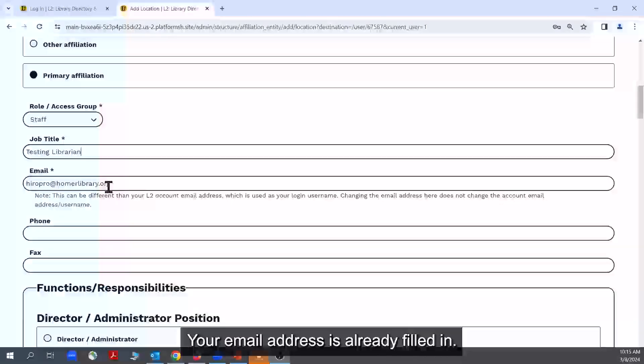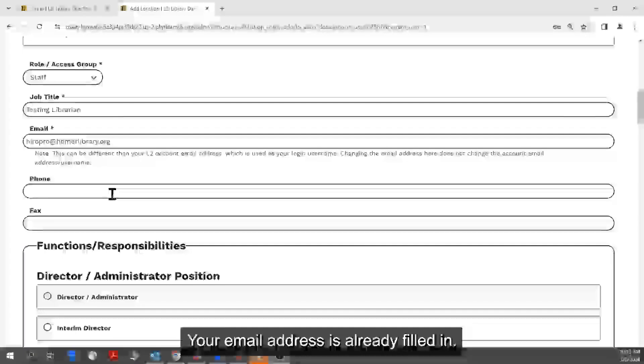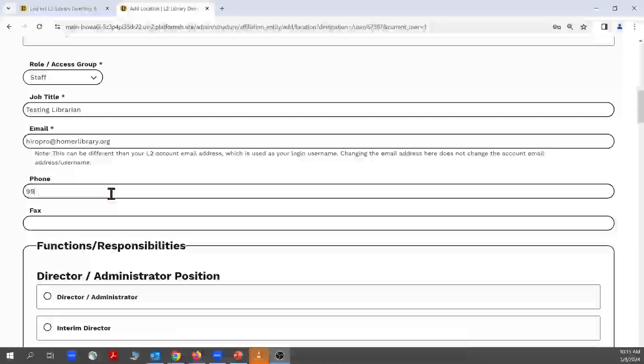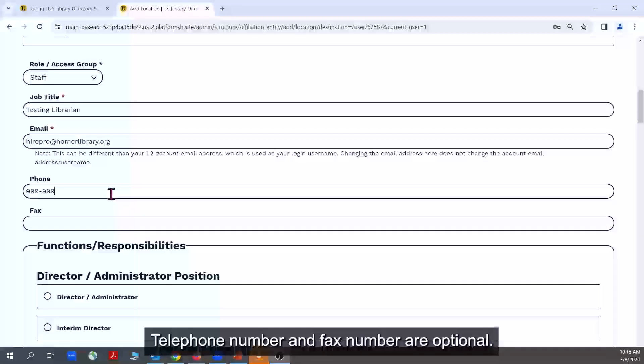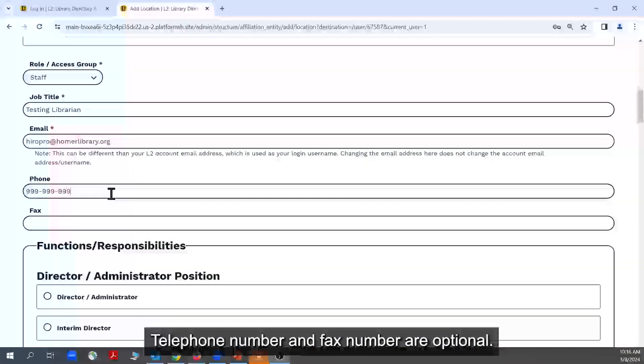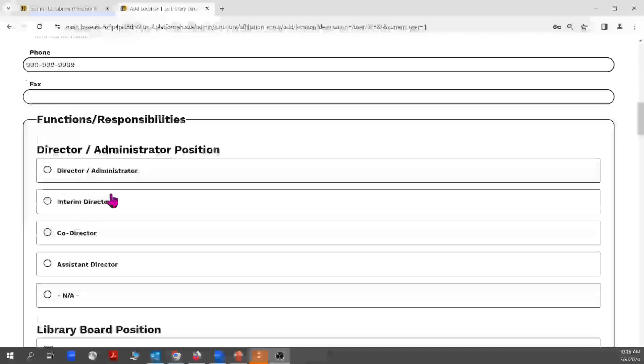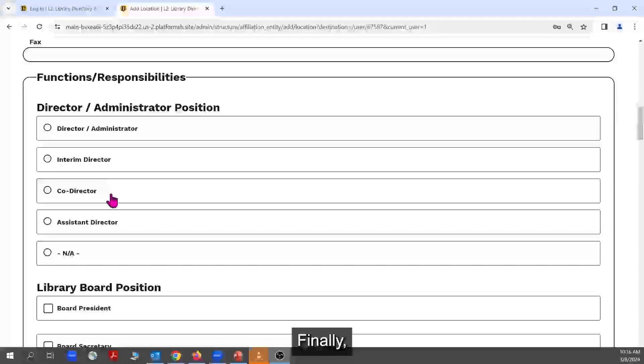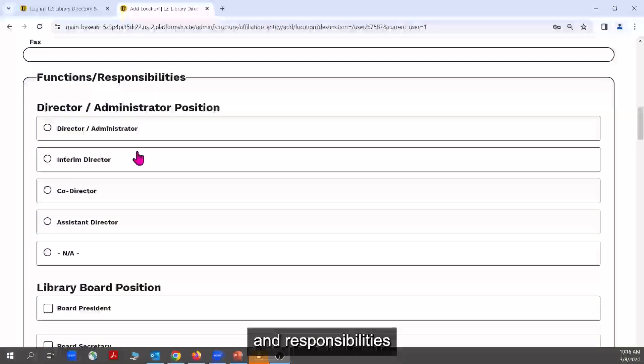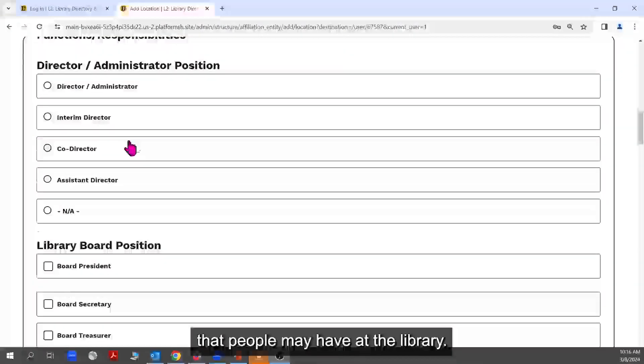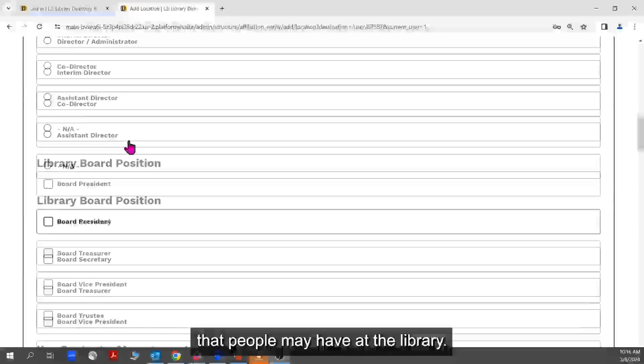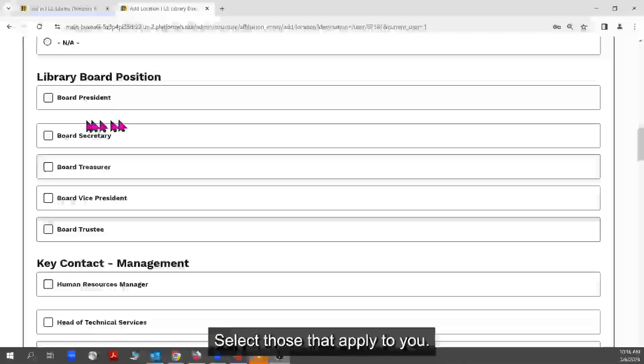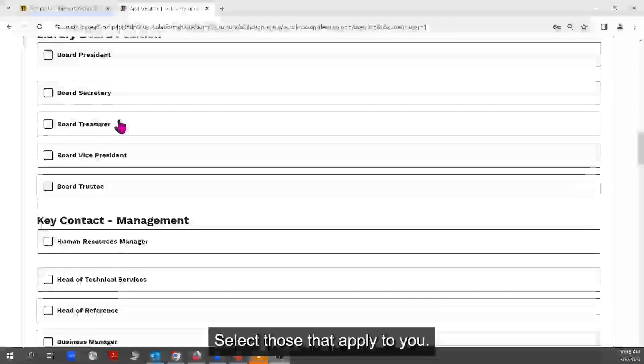Type in your job title at the library. Your email address is already filled in. Telephone number and fax number are optional. Finally, there is a list of various functions and responsibilities that people may have at the library. Select those that apply to you.